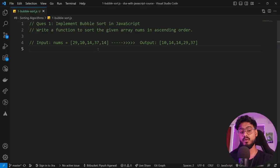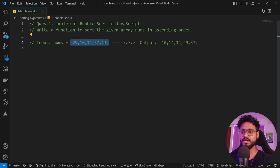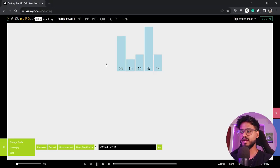First, let's see how we can implement bubble sort in JavaScript. We're supposed to write a function to sort a given array nums in ascending order. When we sort it in ascending order it will be 10, 14, 14, 29, 37. Let's see how the bubble sort algorithm works visually.